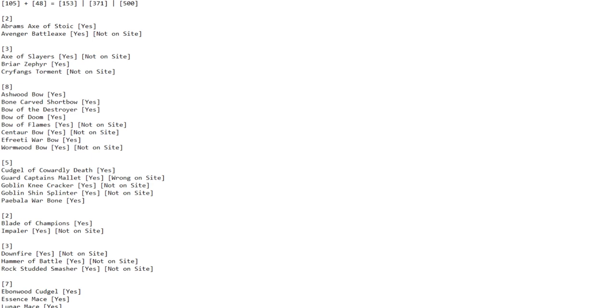In general, on the site there are 371 items, as you can see right here. Hopefully I wrote it correctly. And in my latest try of the game, I basically found 153.